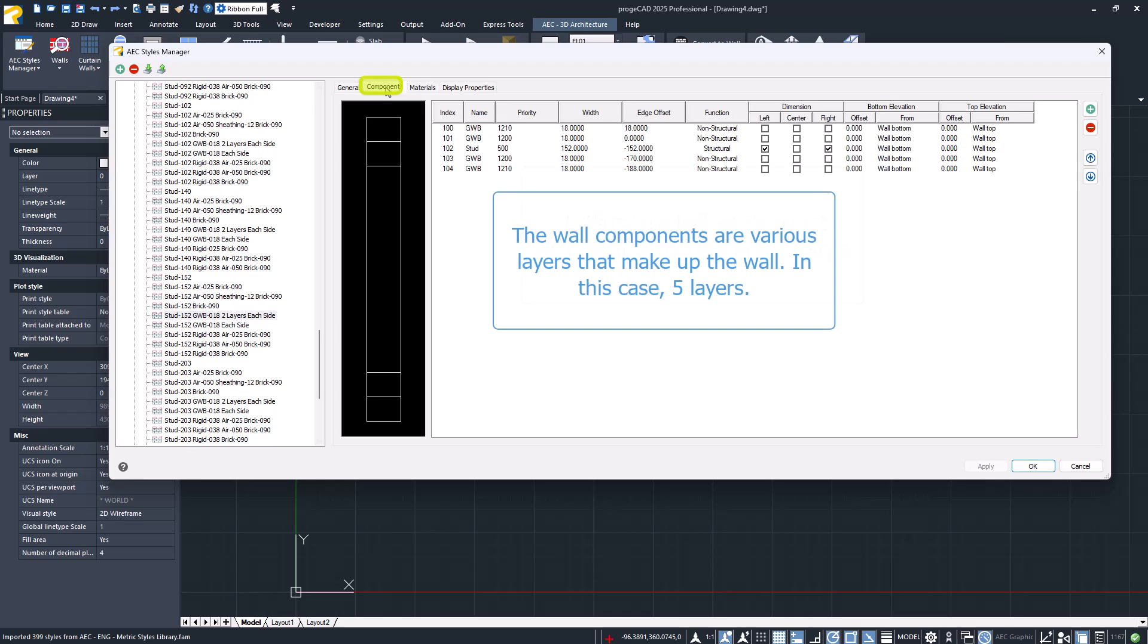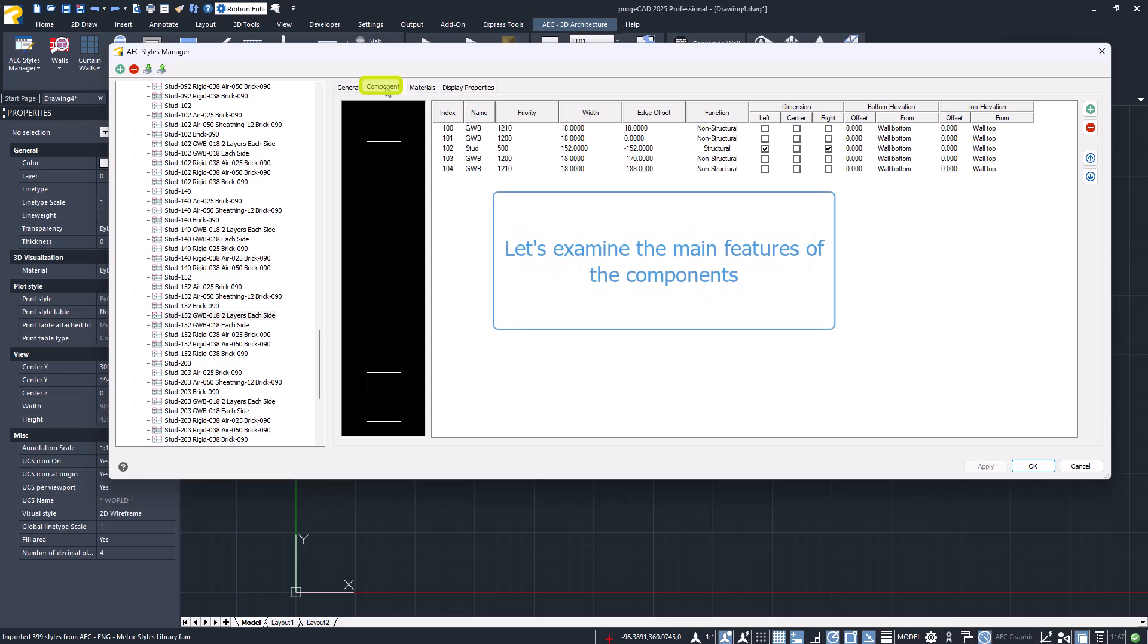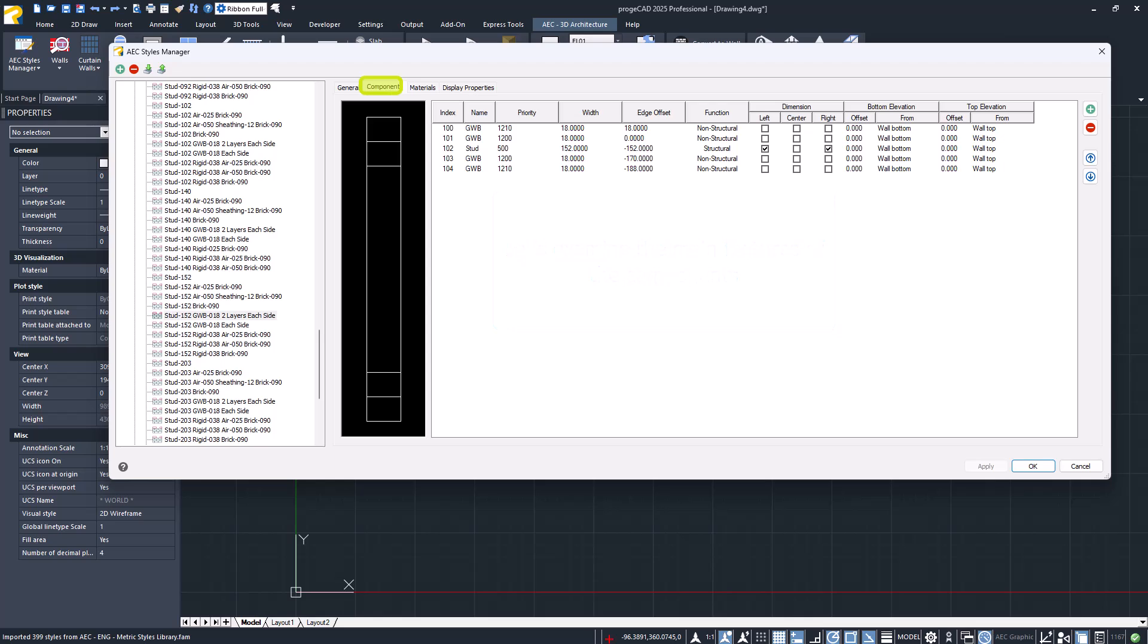In the second tab, Component, the wall components, meaning the various layers that make it up, are listed. Each component has specific properties. Let's now look at the most significant ones.